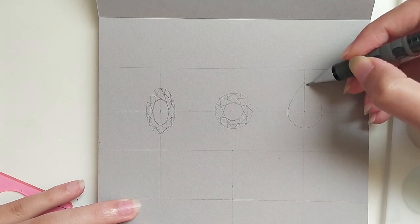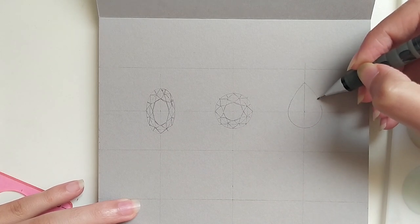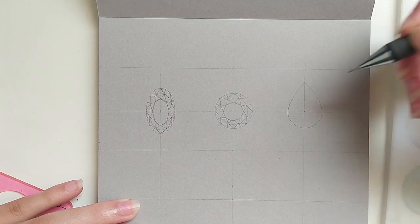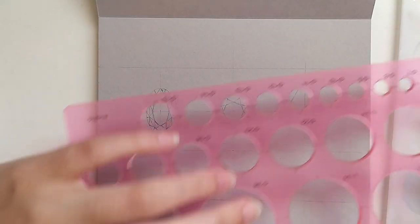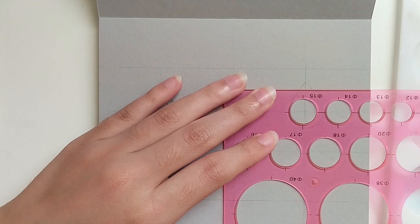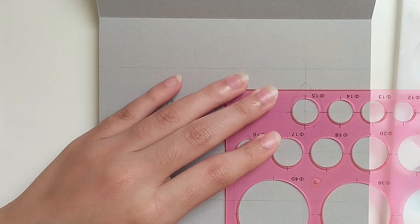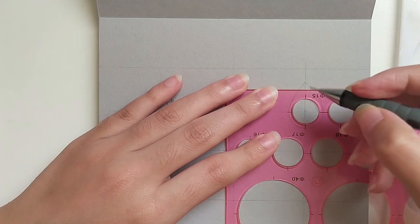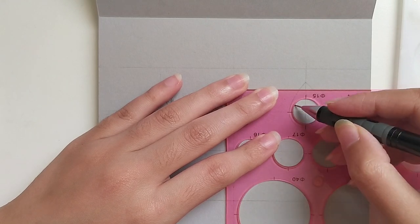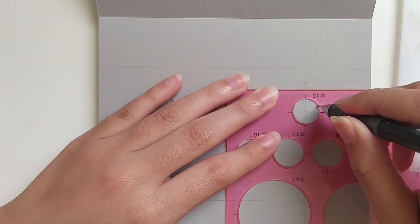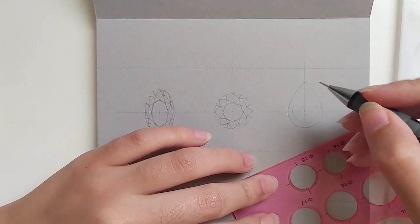you can draw one half and use transparent paper to transfer it or draw the other half. It will just help you draw two halves that are perfectly the same.